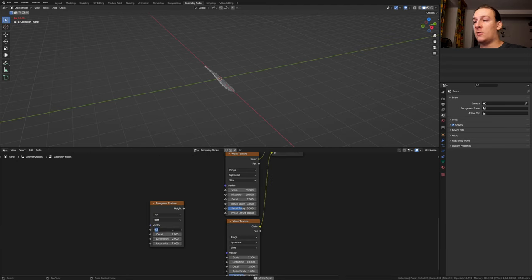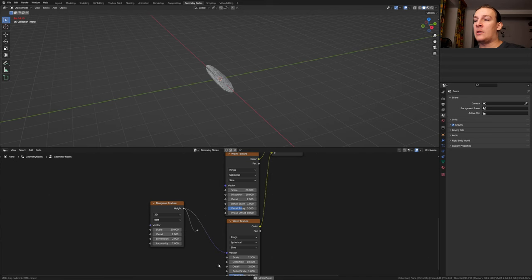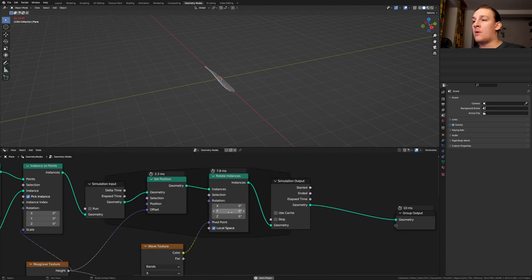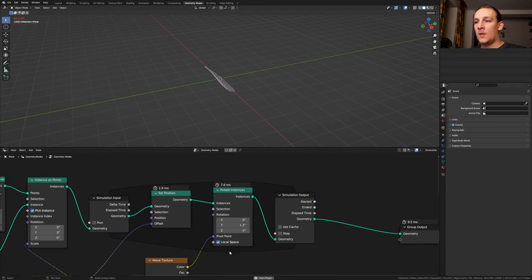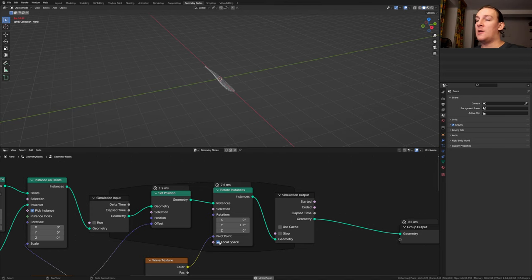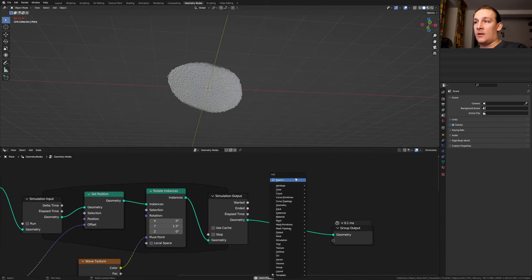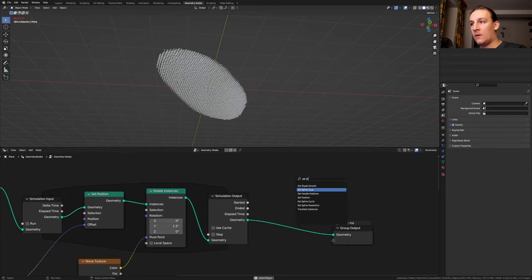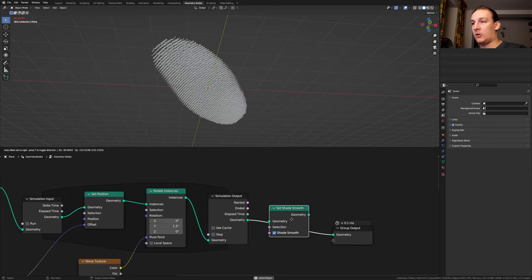Duplicate the mask wave texture and bring it down here. Set the scale to 20. Plug the height into the vector, into the distortion, and into A here. Here set the wave rotation to 1.3. Let's also disable local space. Otherwise this won't work. Add a set shade smooth node and let's put that here.